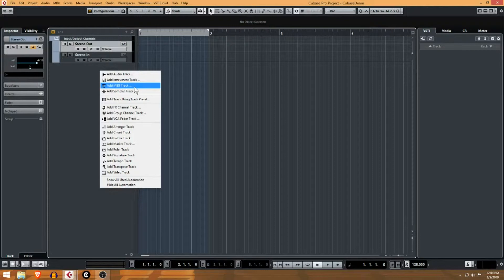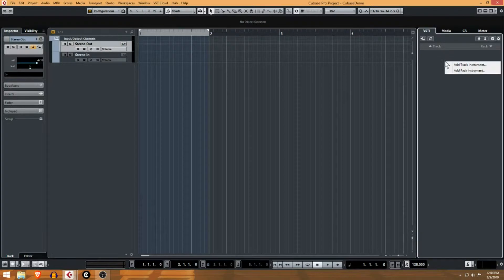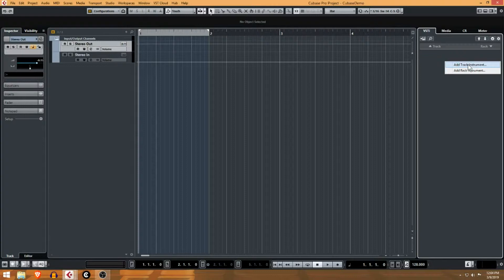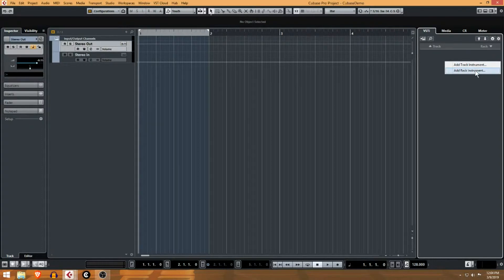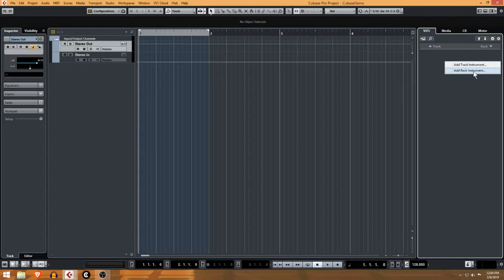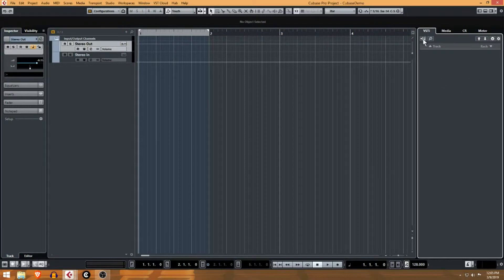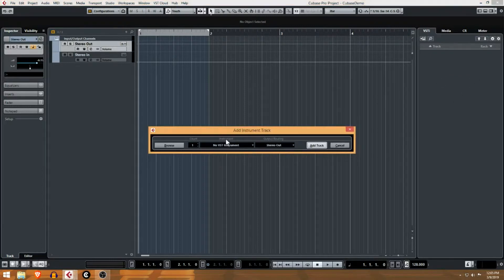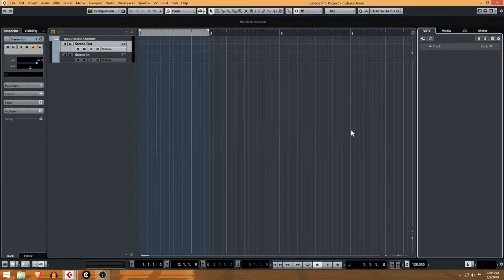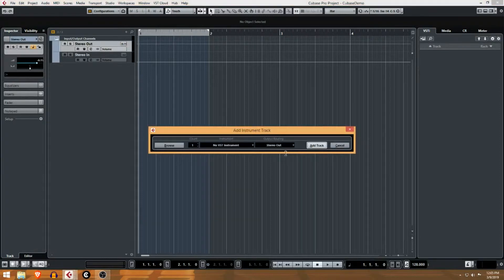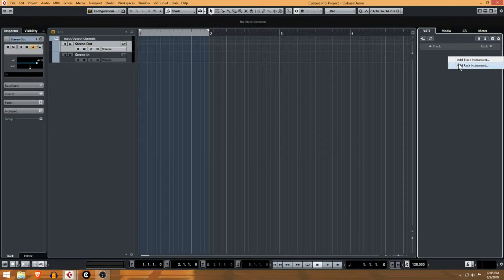But before we do that, let me show you an easier way. A track instrument is a VST that is only useful on one track at a time. A rack instrument is something you can use just like an audio rack in your studio - you can send different things to it. I usually work with rack instruments. You can right-click in here or click this guy right here. I don't prefer track instruments, so I'm gonna right-click and add a rack instrument.